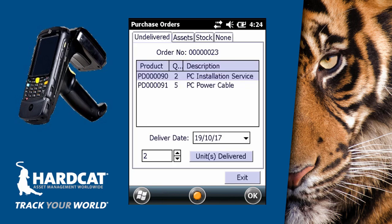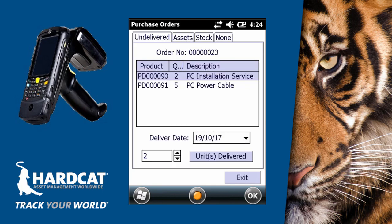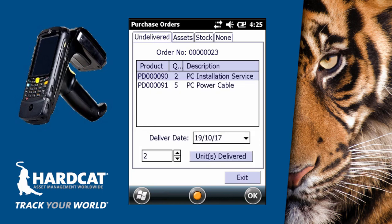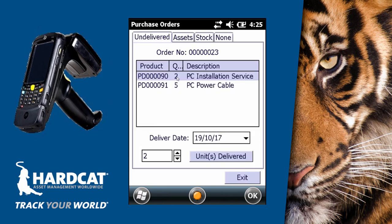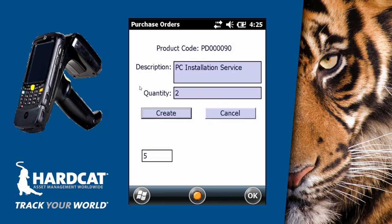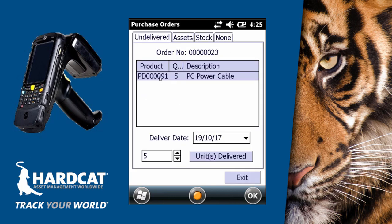Now on our assets tab, we can see all five of our PCs have been delivered. Back to our undelivered items, we can now deliver our two PC installation services if they have been complete, and we can also deliver our five PC power cables as they have been delivered as well.